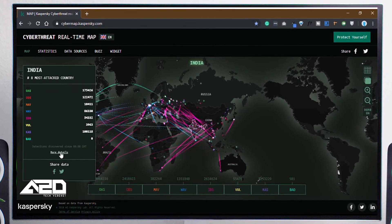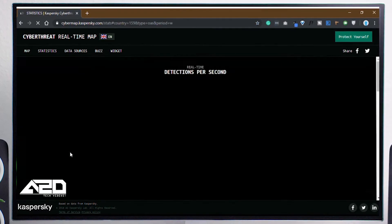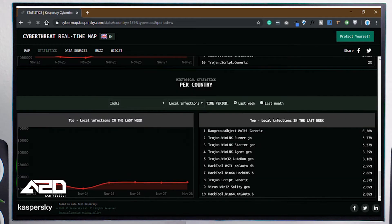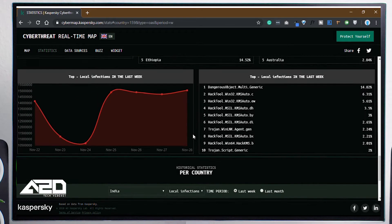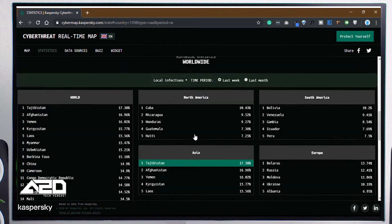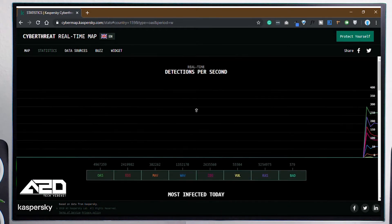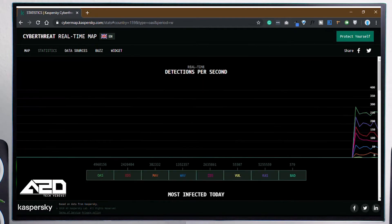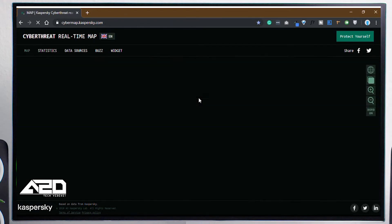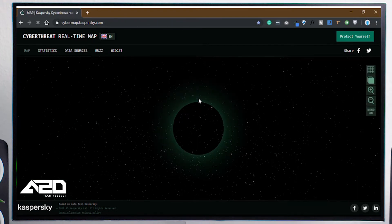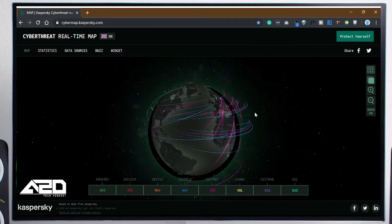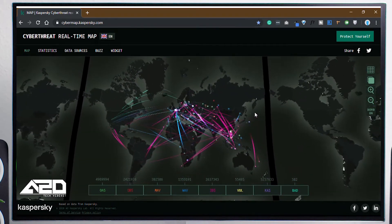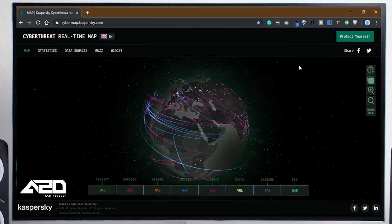Try and explore different options — go through them and see the different features available. Click around to see how each option works and what it does.